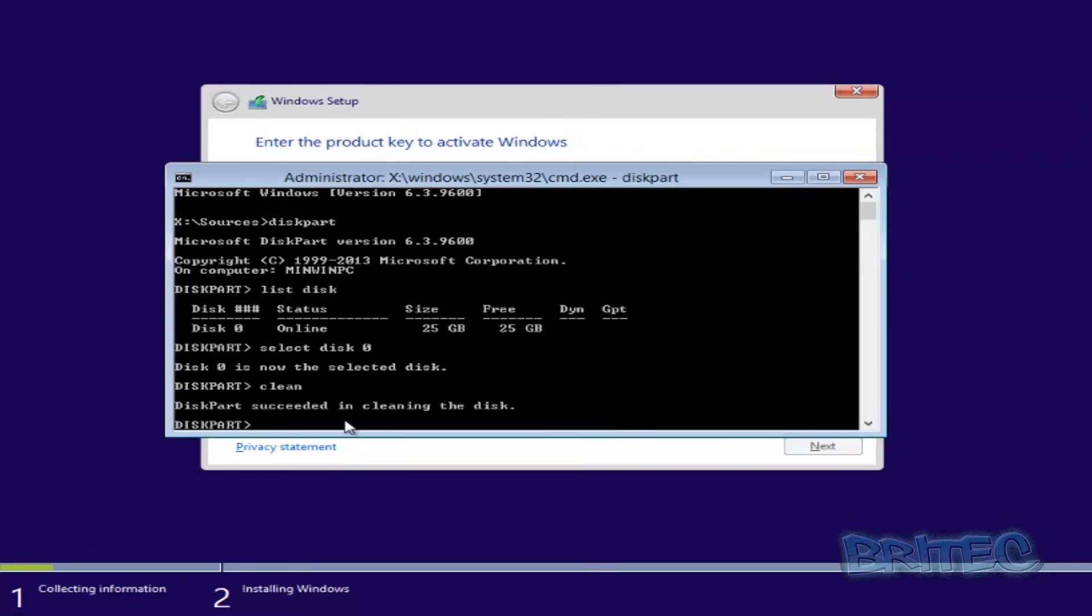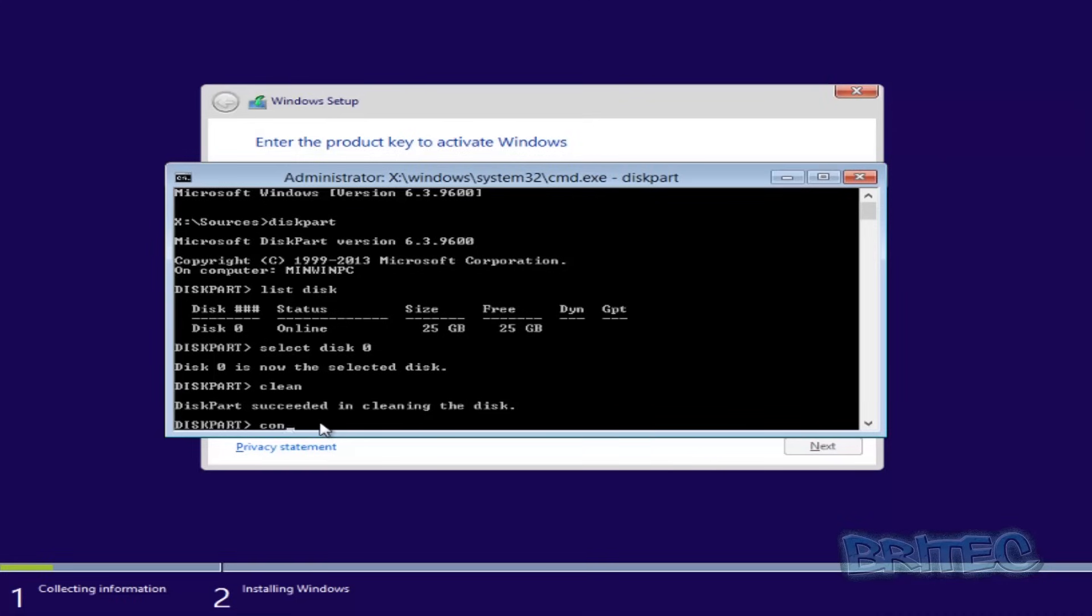Now once you've done that, what we want to do is convert to GPT. So now you need to put 'convert GPT' like so.